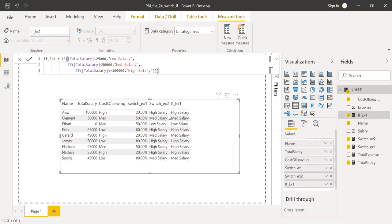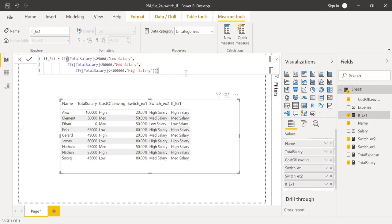I still get the same results using the switch and if. SWITCH function is very useful when you have a text or a dimension, and then you use a scalar function within it, and then it's easy to use.